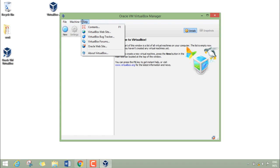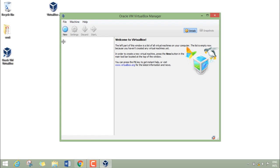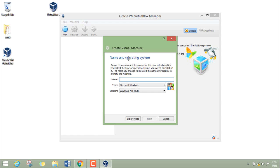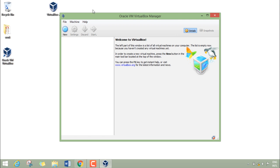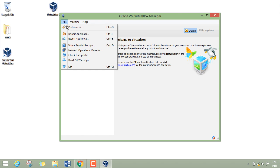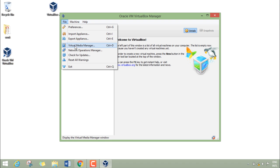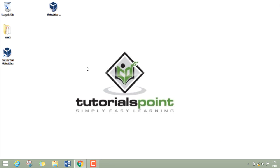By clicking on new we can create a new virtual machine and by clicking on file we can import our appliance and we can export an appliance. Here you can also change some network settings. This was all about this video. In the next video I'll show you how we can install Kali Linux inside the VirtualBox. Thanks for watching this video.